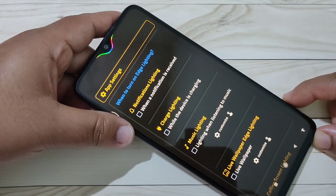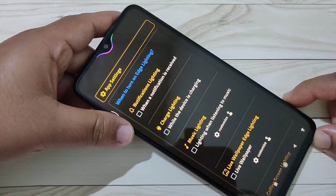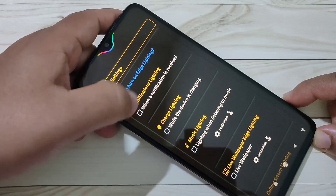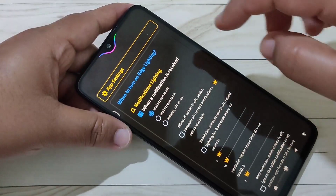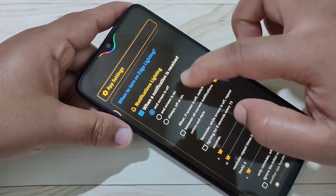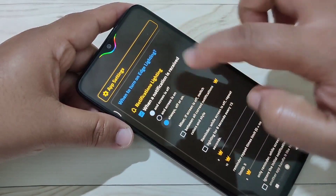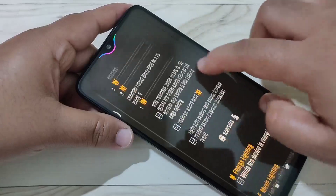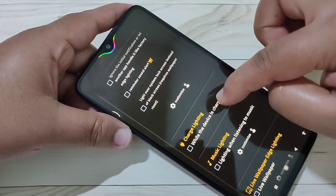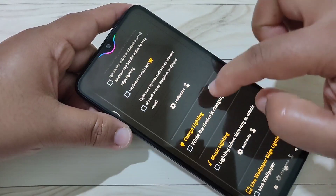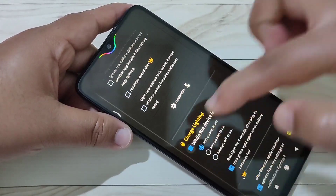If you want to see the notification light when you receive a new notification, select this option and select 'always on' or 'off screen'. Then scroll down. If you want to see the notification light while you are charging your device, select this option.